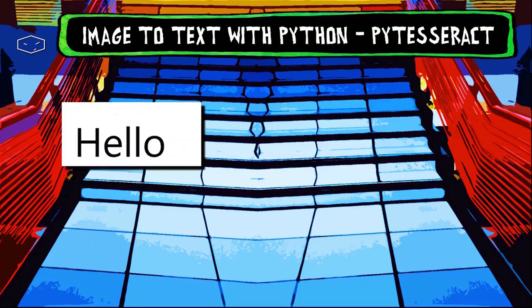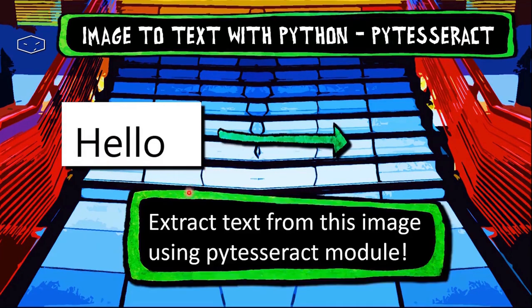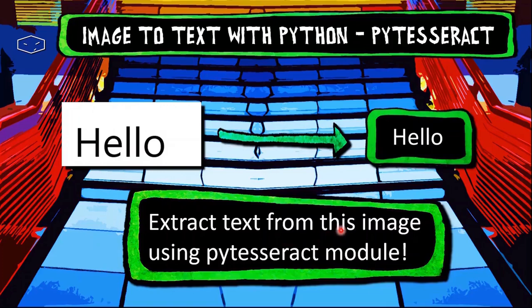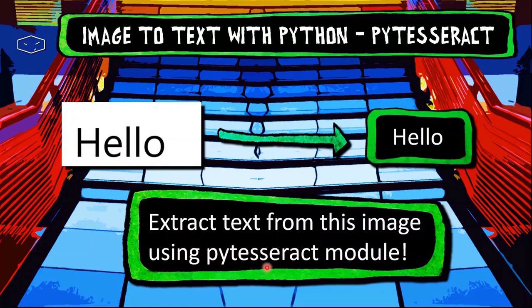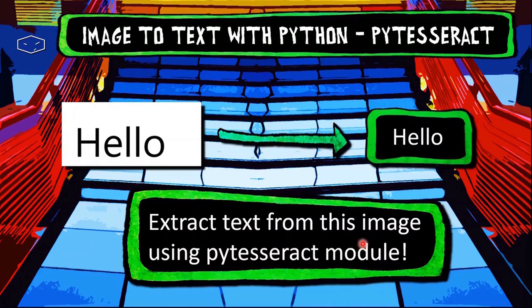Hello again! Here we will use this image and we will extract text from this image using pytesseract module.